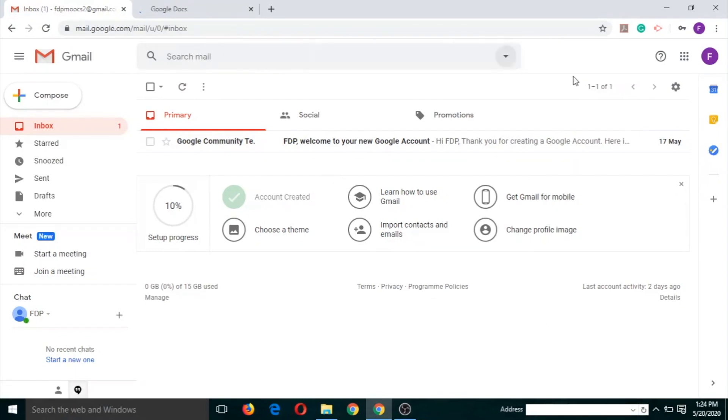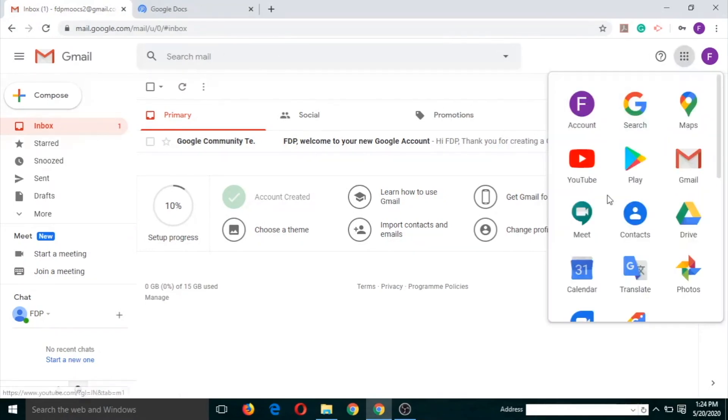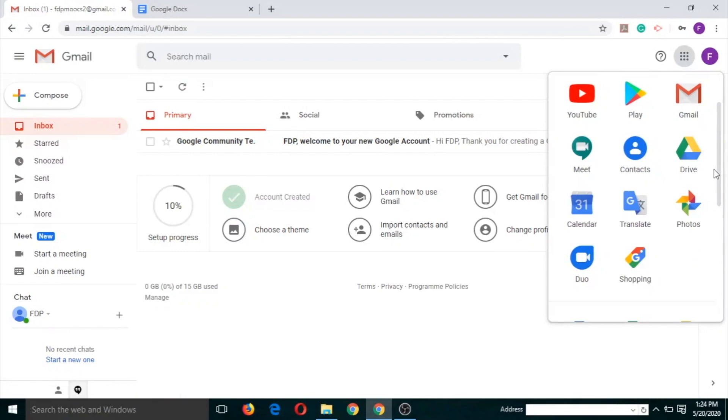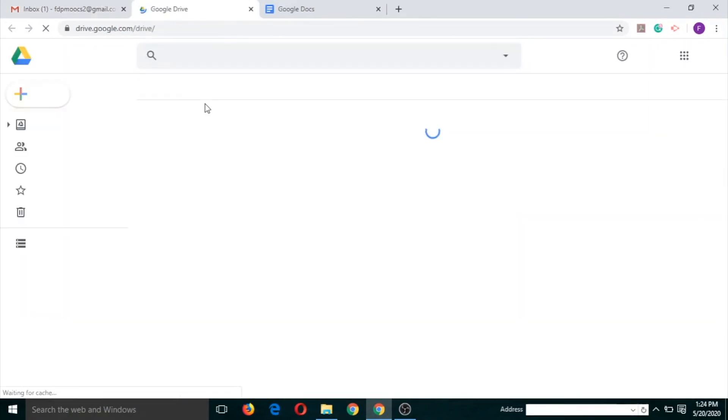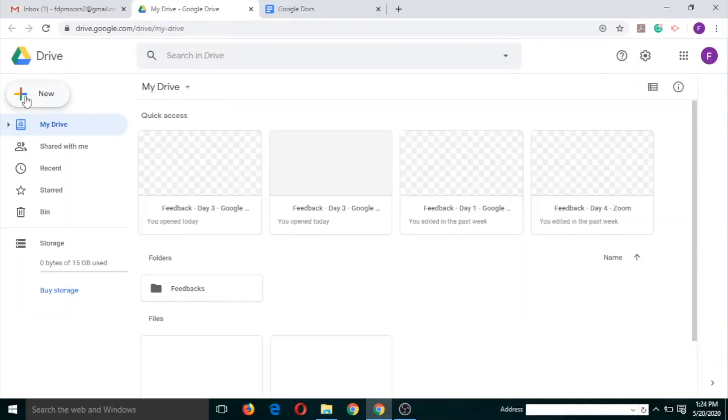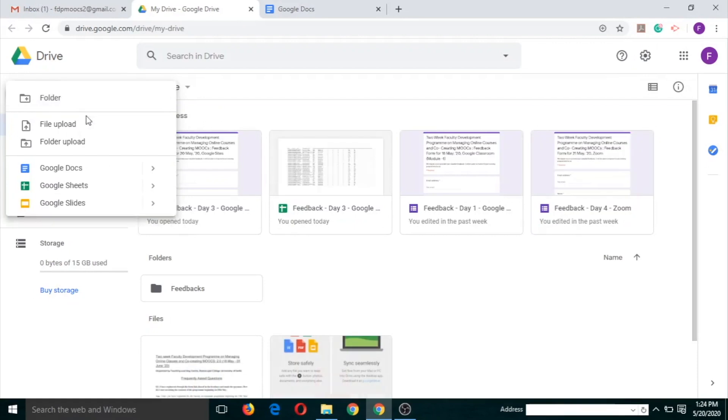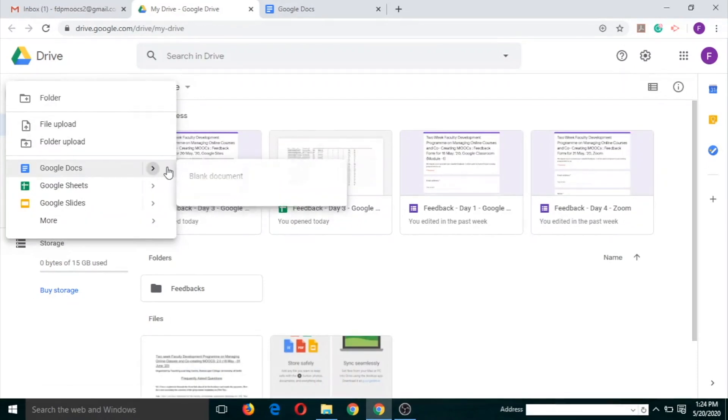The second way is open your Google Drive and click on New, here Google Docs, blank document.